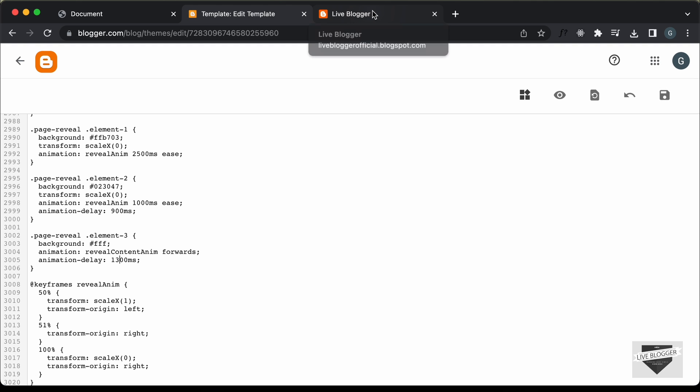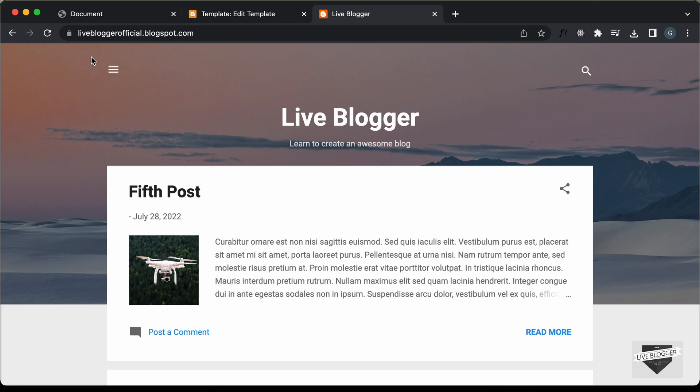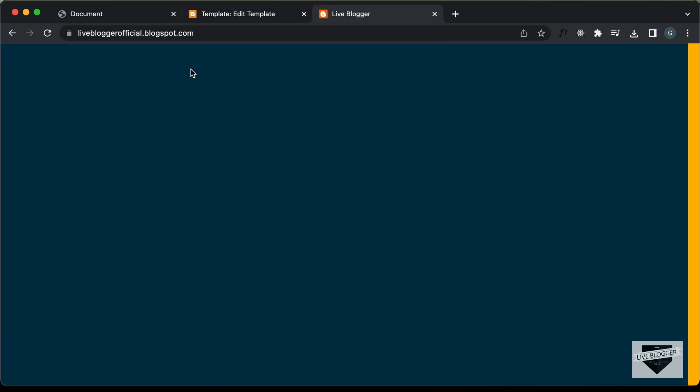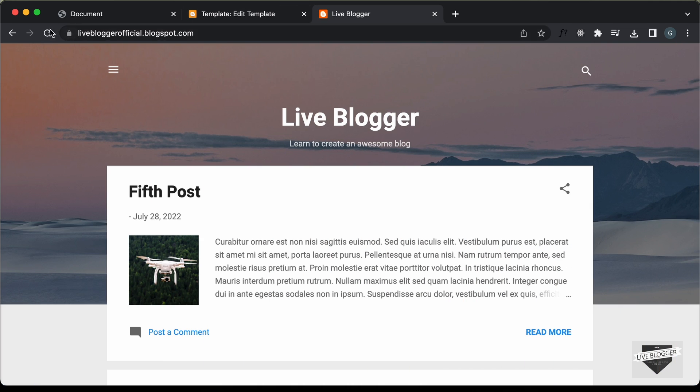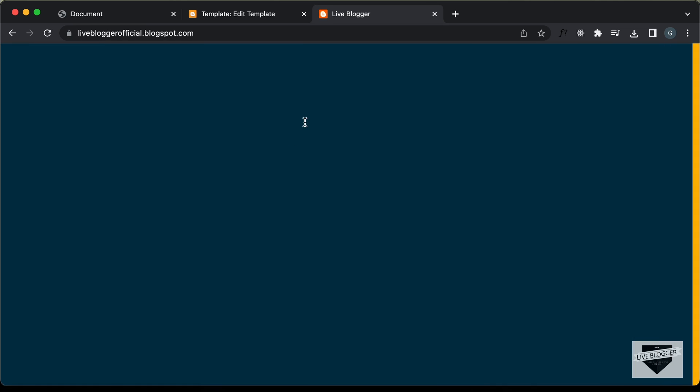Let's go back to our website and refresh this page. And now we can see it looks right. Now you can go ahead and change the color of all these elements that you see in the animation.